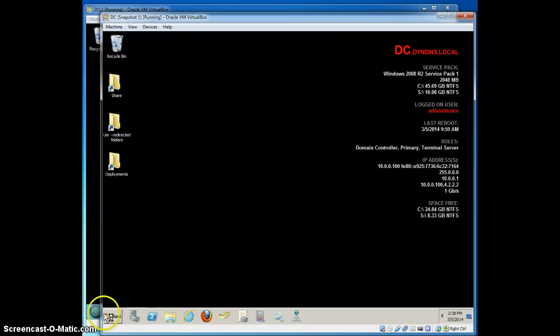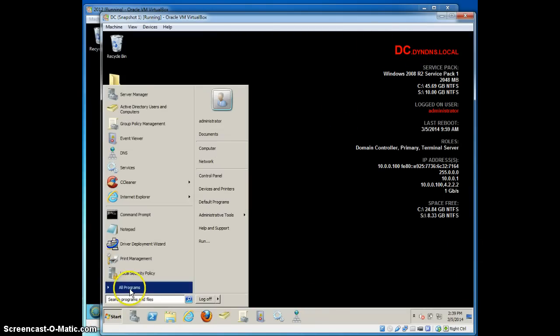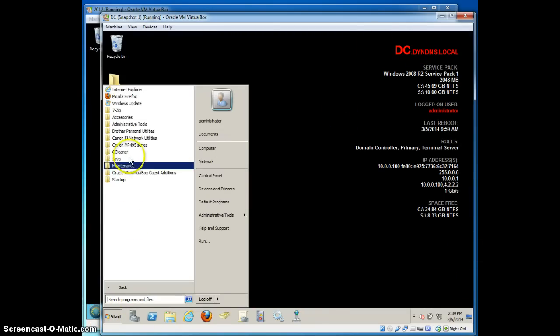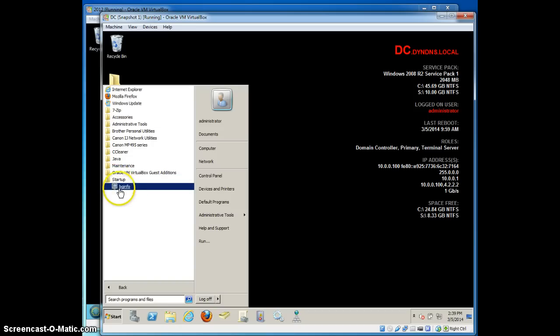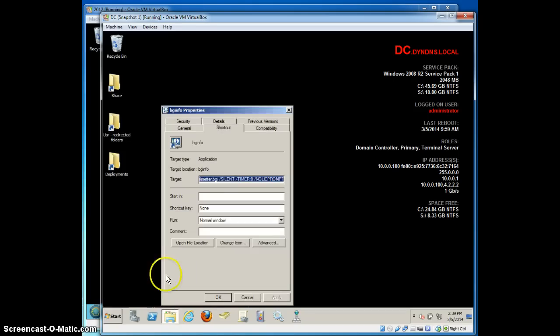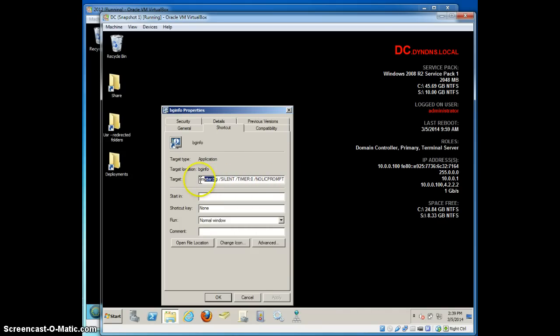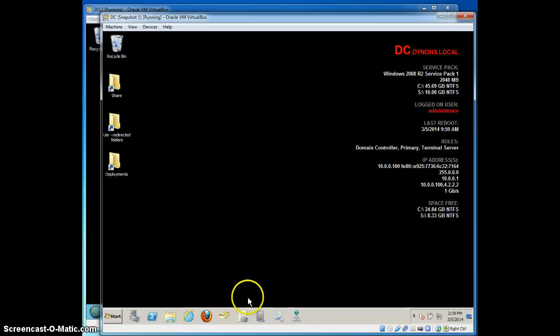So it's basically created a local structure for bginfo executables. And it has created a system startup shortcut. So if I look under my startup, there should be a new file here. Perfect. There it is. It's called bginfo. And that file should have my settings file. So I'll go to bginfo and my settings. And I'll have the parameters that I defined. So perfect. This is working just like I want it to.